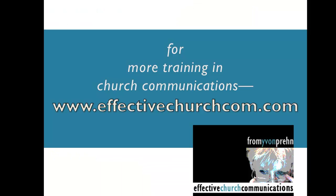This is Yvonne Prenn with Effective Church Communications. And be sure you check out the website, effectivechurchcom.com, for many more ideas and resources to help you serve our Lord effectively in church communications. Thank you.